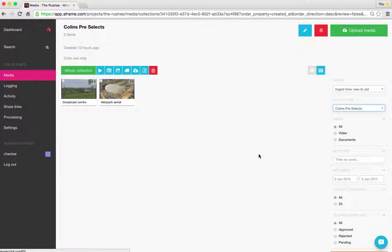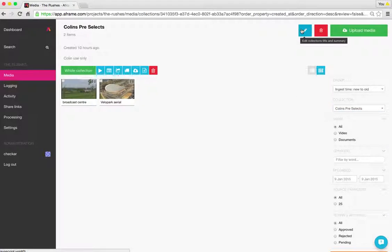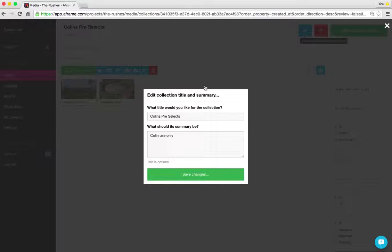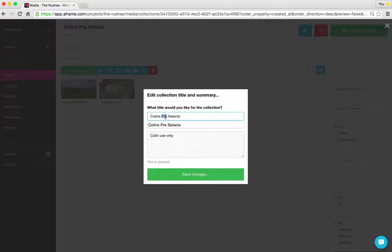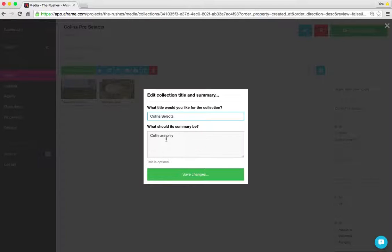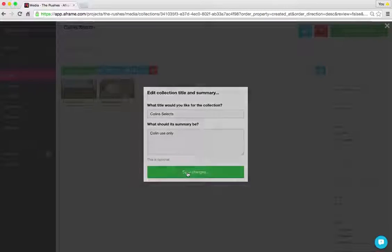If I wanted to change the title of this collection, I use the blue pencil up in the top right-hand corner. I can go in here and maybe I just want to remove the pre and I want to call it Colin selects. I could add a description or a summary in there if I need to and save the changes.